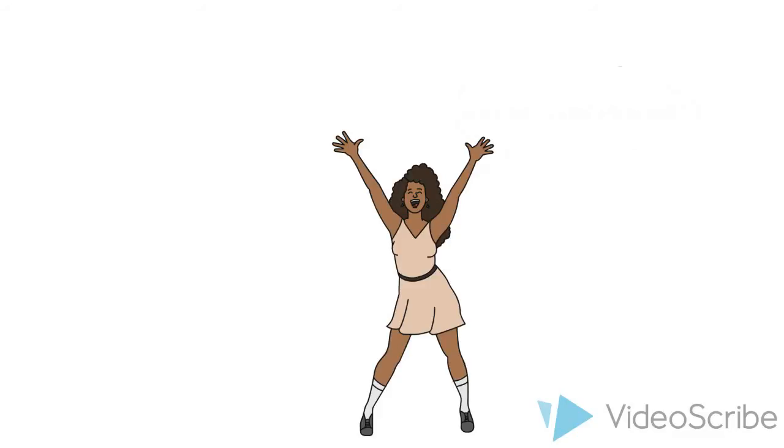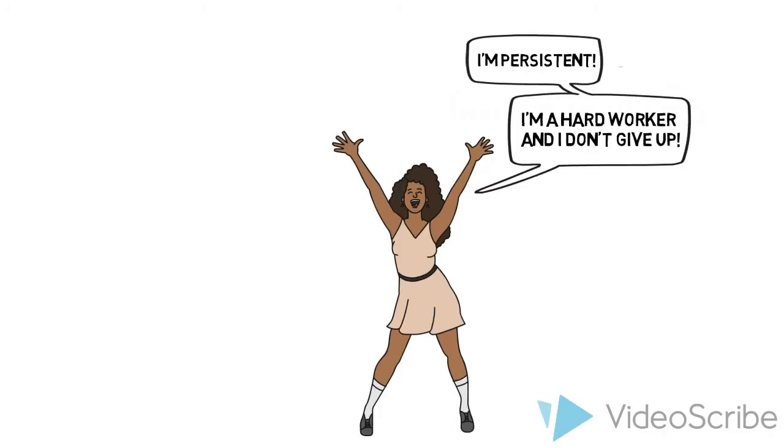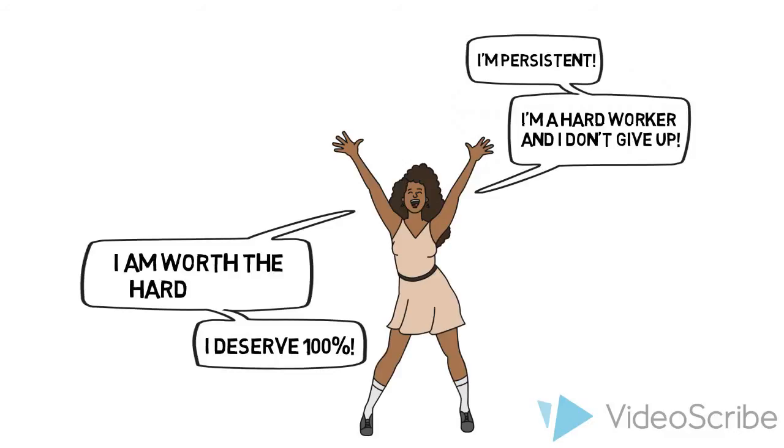Now I ask my students what it says about them if they have to take the test 50 times to get 100%. They say, I'm persistent, I'm a hard worker, and I don't give up. I deserve 100%, and my favorite, I'm worth the hard work.